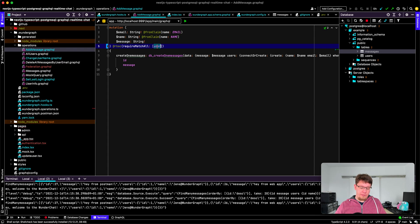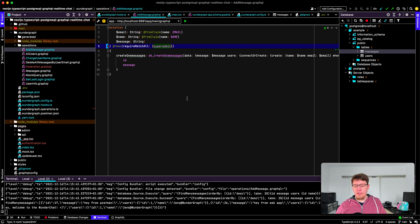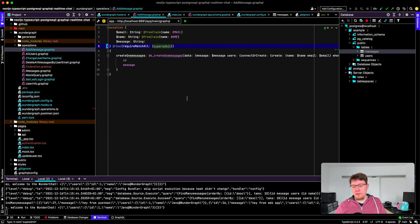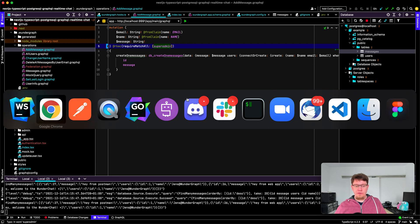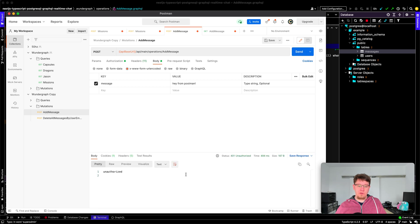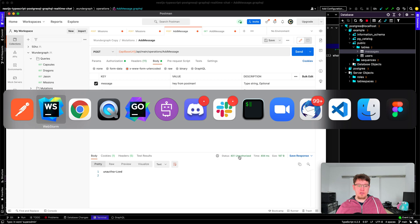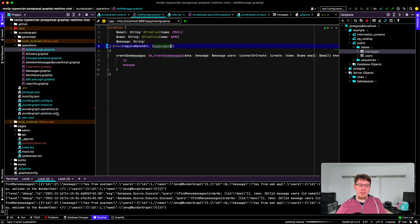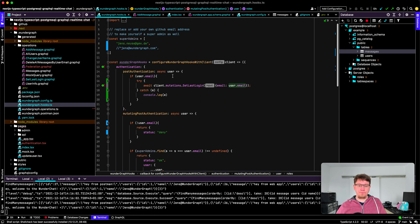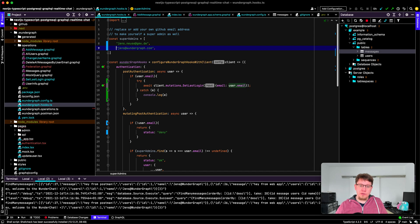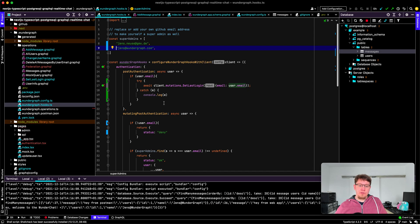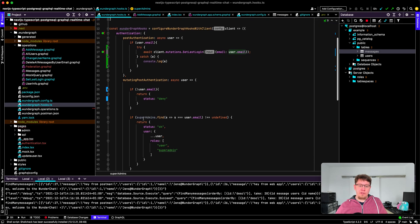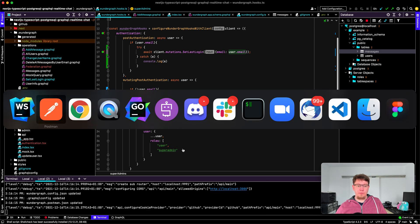Then we can try some more things like for example I can go to add message. We have role-based access already enabled here and I could now set this to super admin. So that would mean only with super admin permissions you would be allowed to send that message. Let's try again, you see this is unauthorized this time so we need to make sure we're actually a super admin. Let's change the hooks configuration for that. I go here and I add myself to the list of super admins. So now if I find my user email in the super admins I'm a super admin as well.